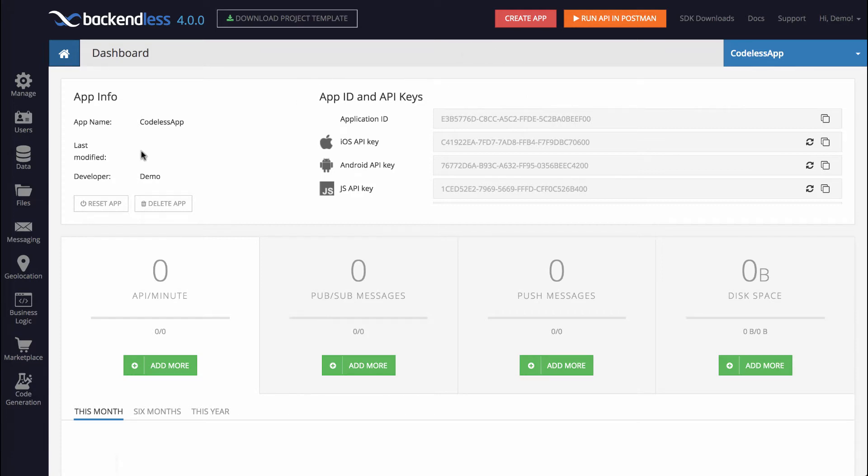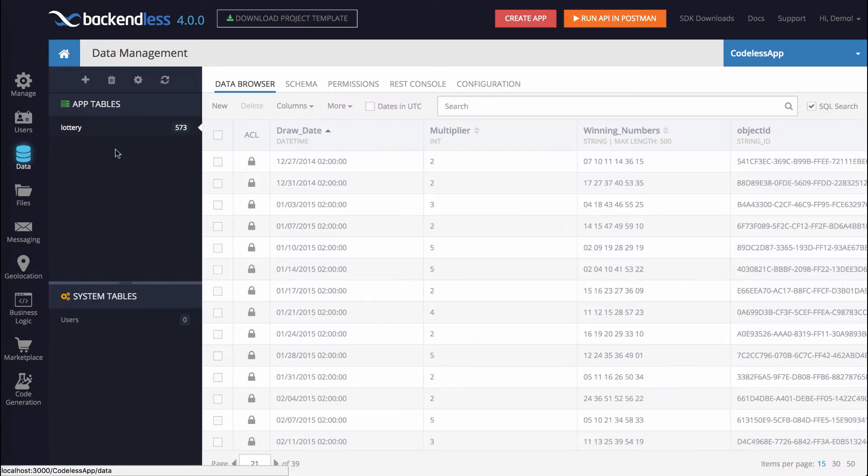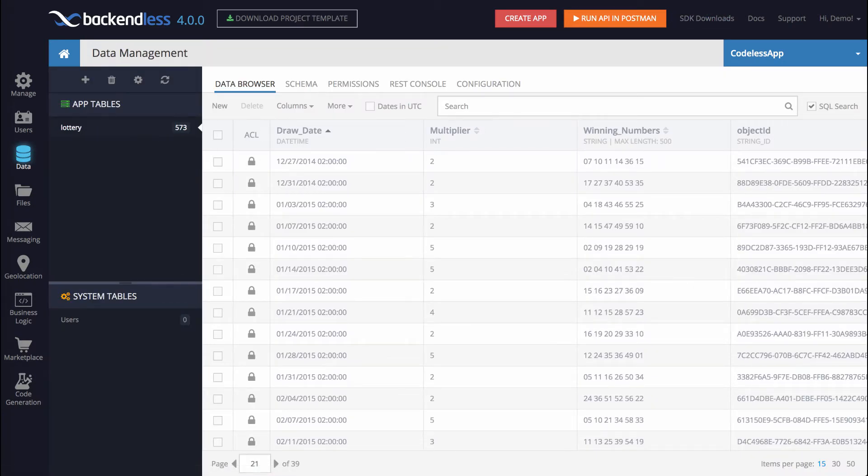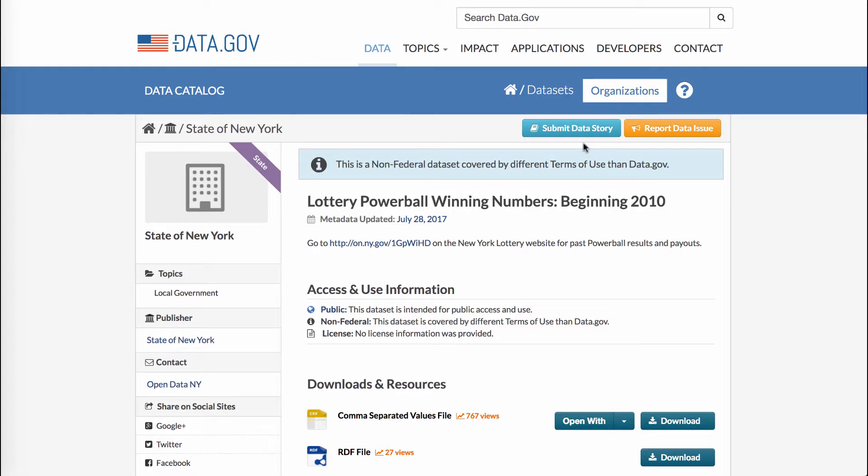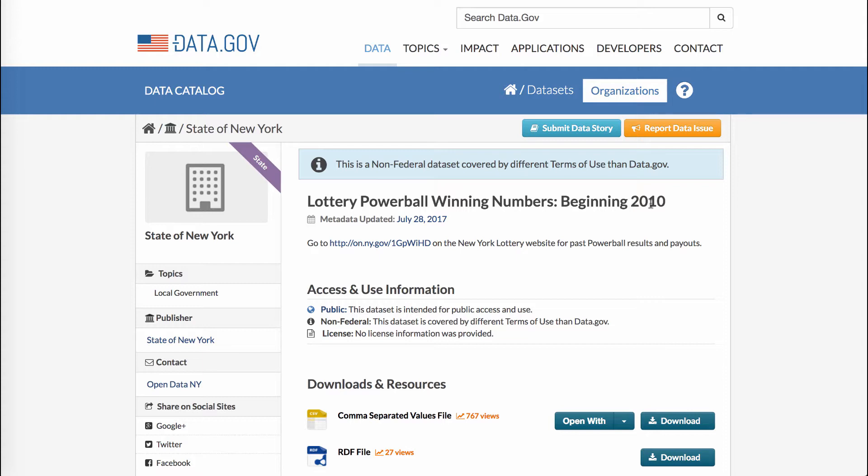For this, what I did is I imported data into a table called Lottery. This data came from this particular website. It contains a lot of various data sets and for this one, I picked Lottery Powerball winning numbers starting from 2010.